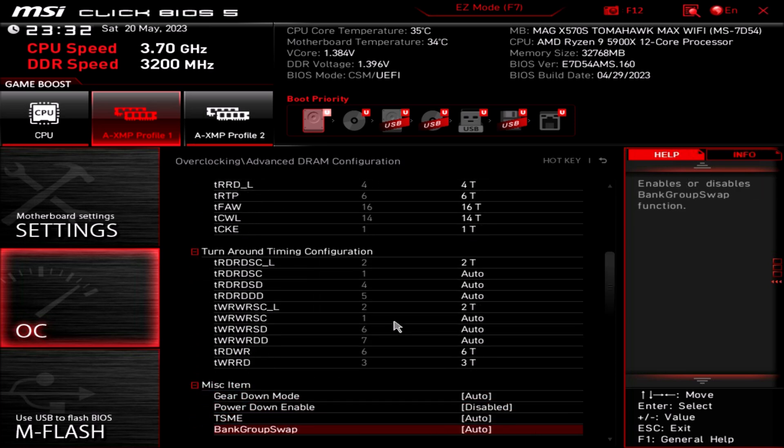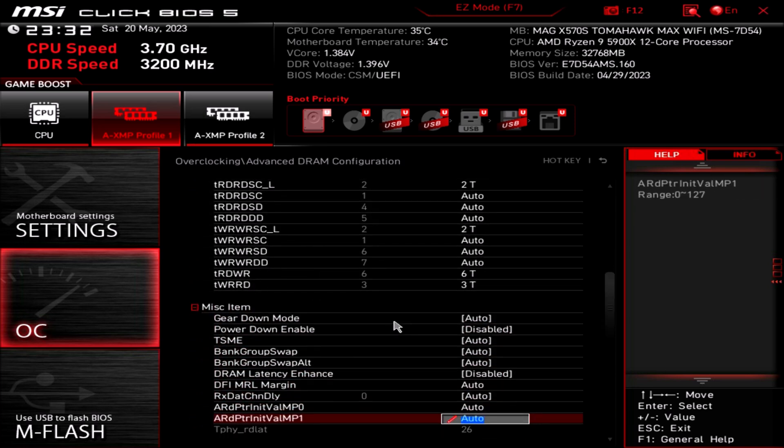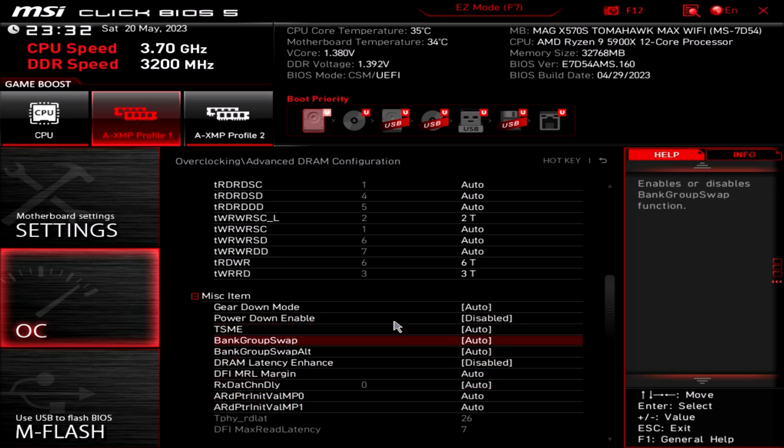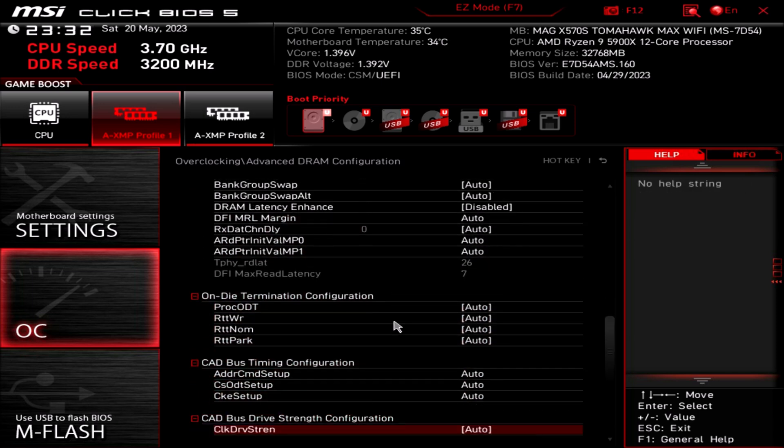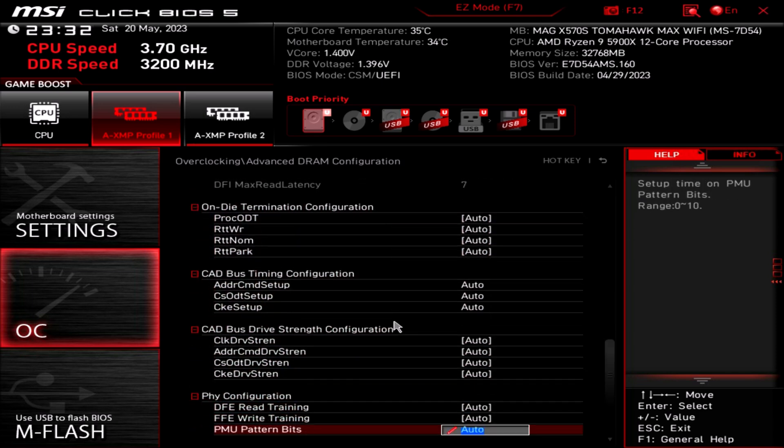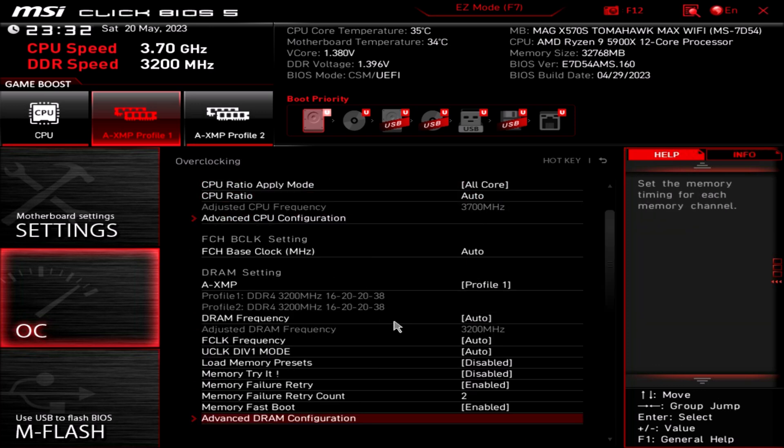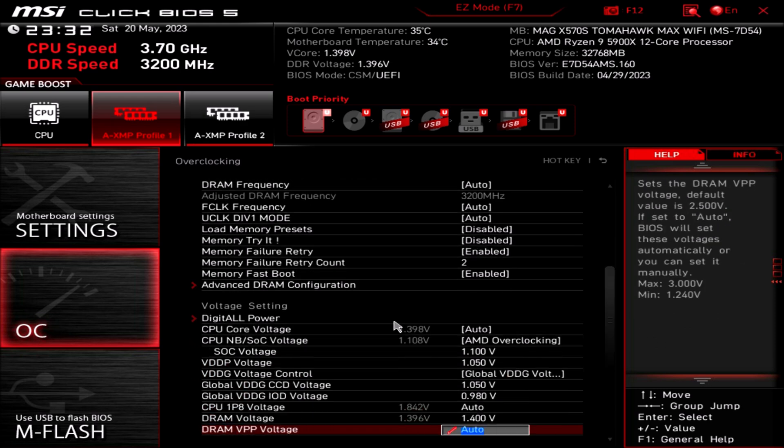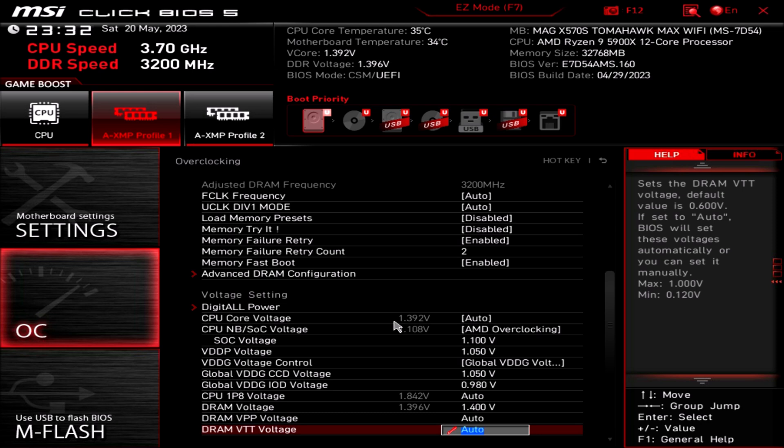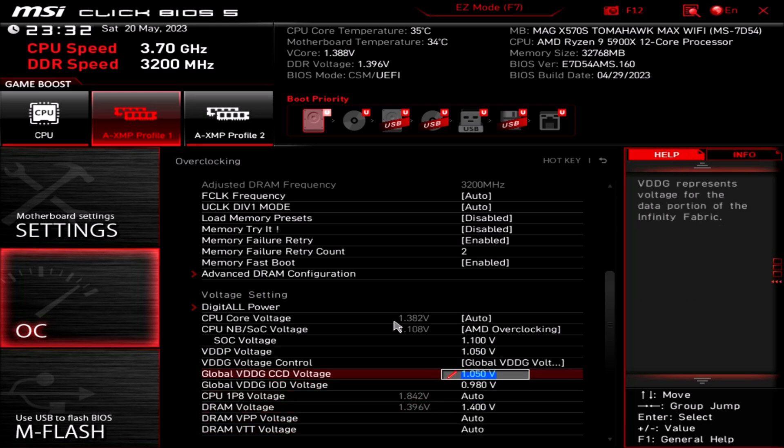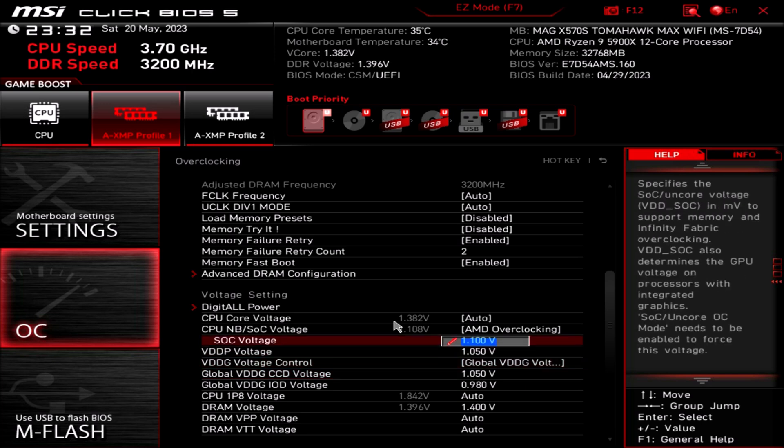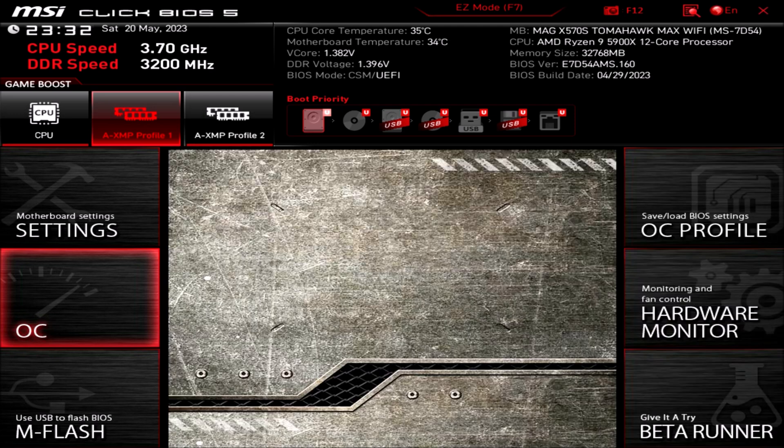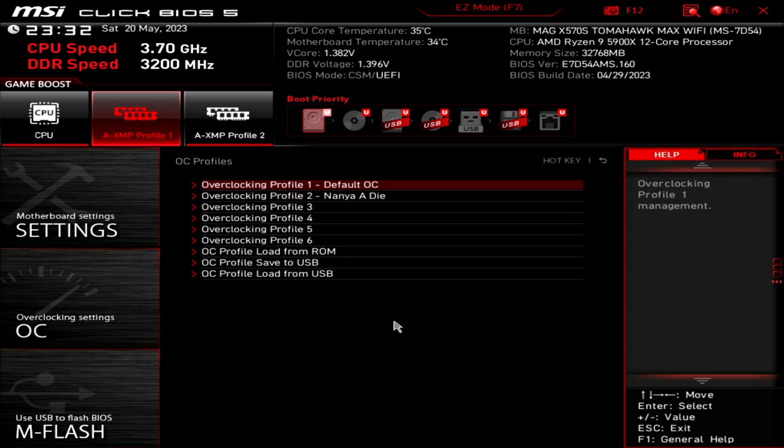There are some things that you need to set manually, like disable power down mode. I left everything else on auto because this motherboard seems to be doing a pretty good job at setting that stuff up correctly for this RAM. These are the voltages that I'm using: 1.4 volts for the 32 gigabyte kit. Yeah that's it, nothing too fancy. I got a profile already created for it. So yeah, let's go ahead and boot into Windows now.